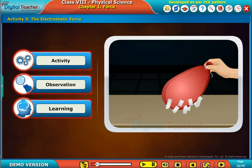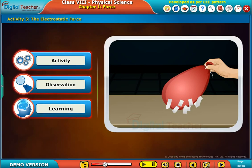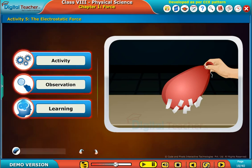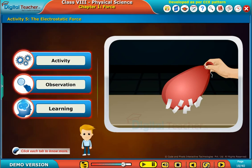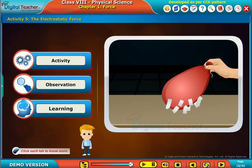Let us perform an activity to understand the electrostatic force. Click each tab to know more.